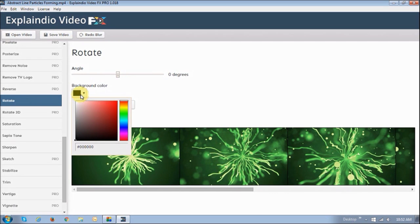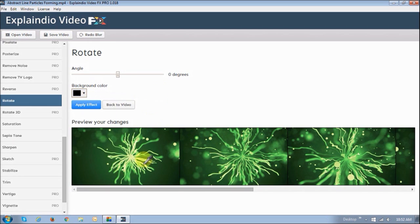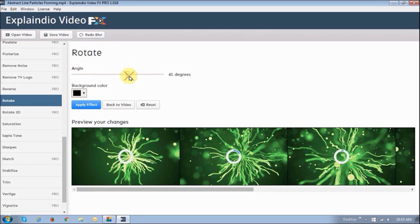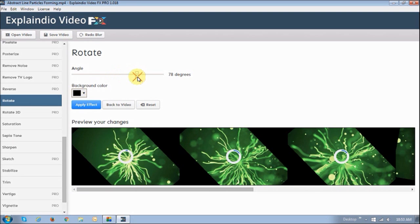You can rotate the video. So for example, if I move the slider to 90 degrees, as you can see, it will move at 90 degrees.